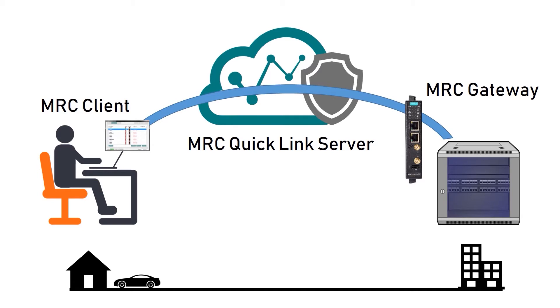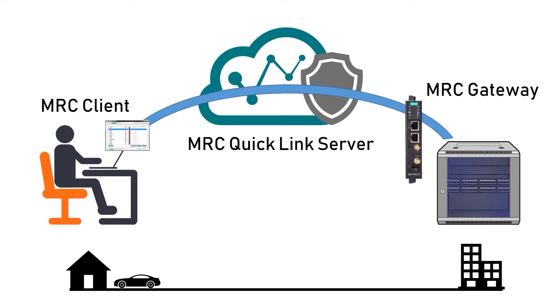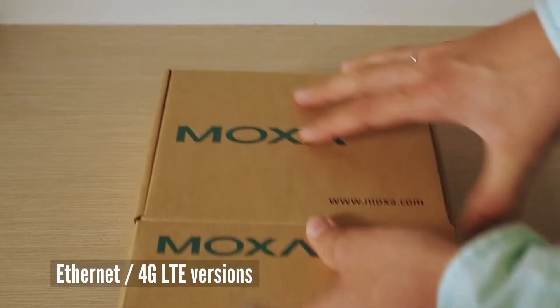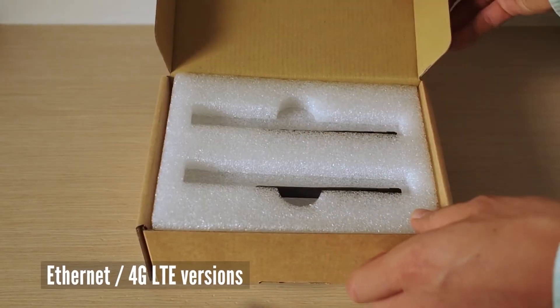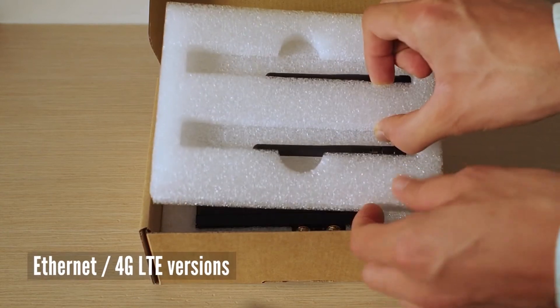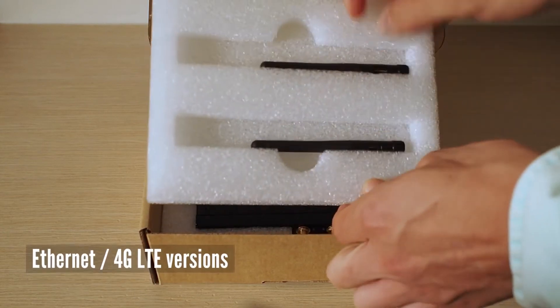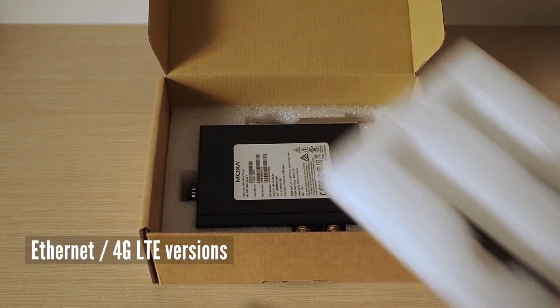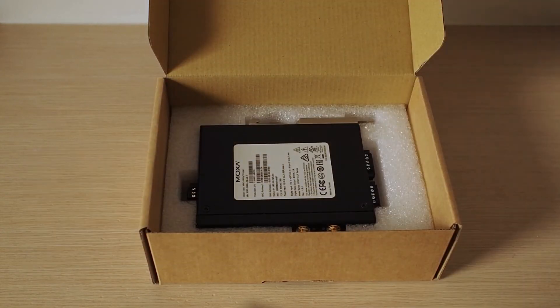Out of these three components, the only physical device that you need to purchase is MRC gateway. So before we start, let me quickly show it to you. I have a cellular version of MRC gateway, so there are two antennas in the box and the gateway itself.